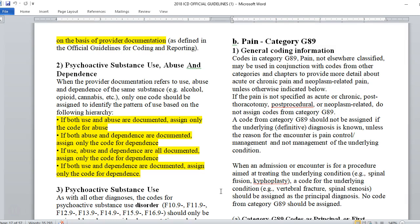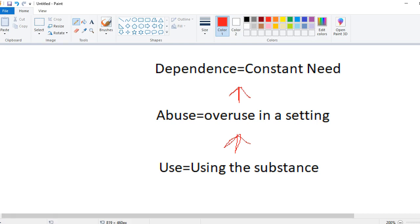We have a hierarchy of psychoactive substance use, abuse, and dependence. Use is simply using the substance — having a cigarette or a glass of wine. Abuse is overuse in a setting; for instance, five beers in an hour is an overuse of alcohol. Dependence is a constant need for the substance. Importantly, dependence doesn't have to mean every day — someone who only drinks Friday through Sunday can still have a dependence.